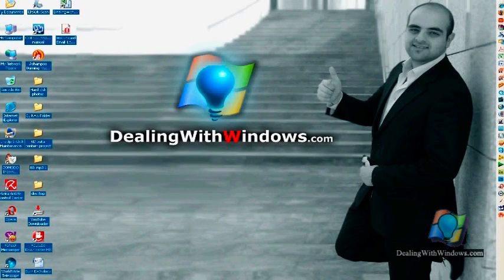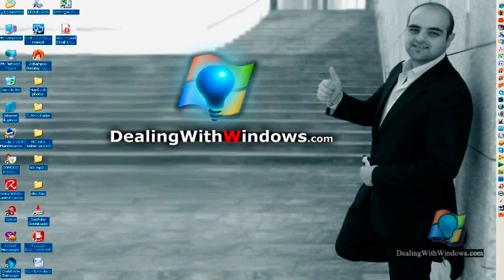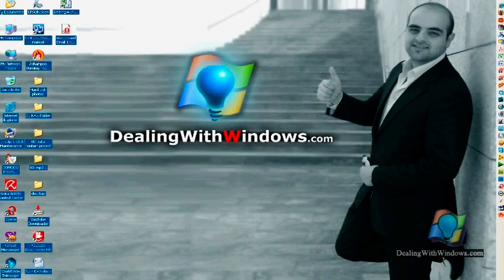Hi, this is Firas Samir from DealingWithWindows.com. In this video tutorial I'm going to show you how to deal with burning files and folders in different formats into DVDs or CDs.